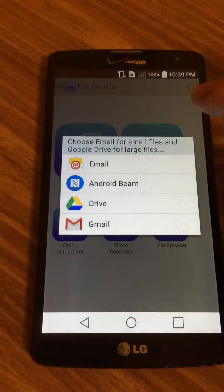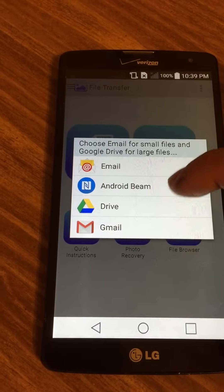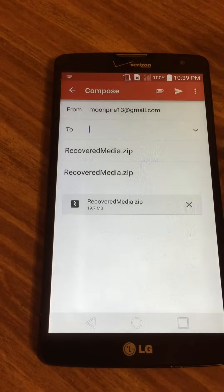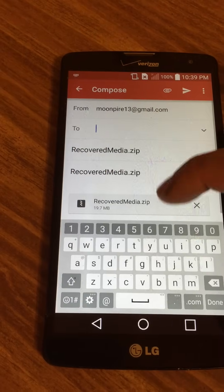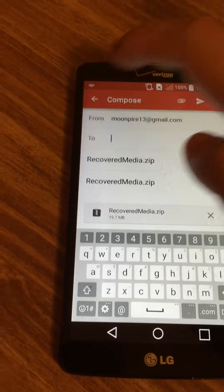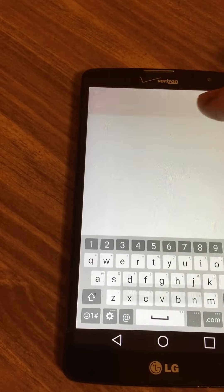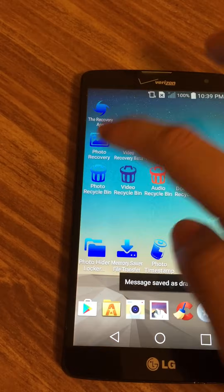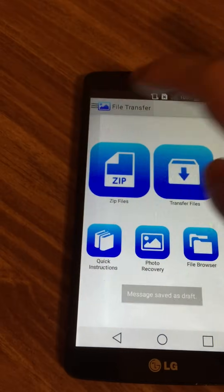There's also a website with a lot of instructions. If you click 'transfer files,' you can attach this using Gmail and send it that way.